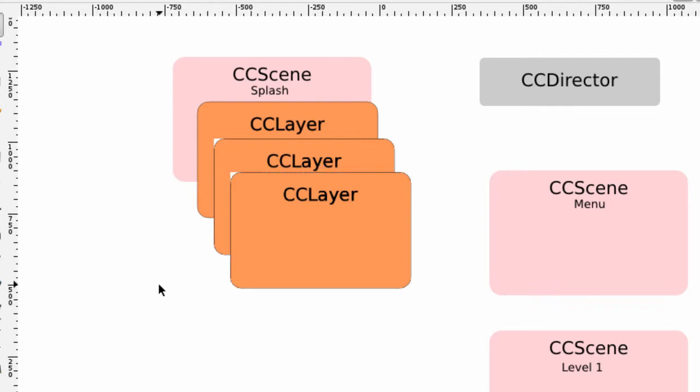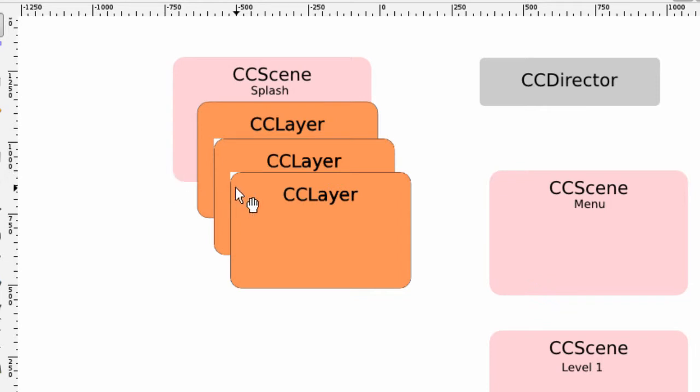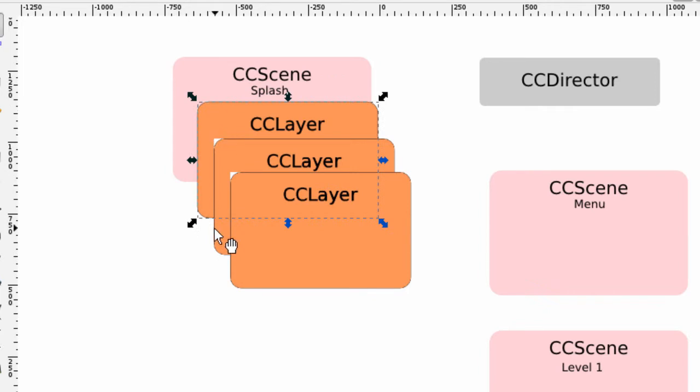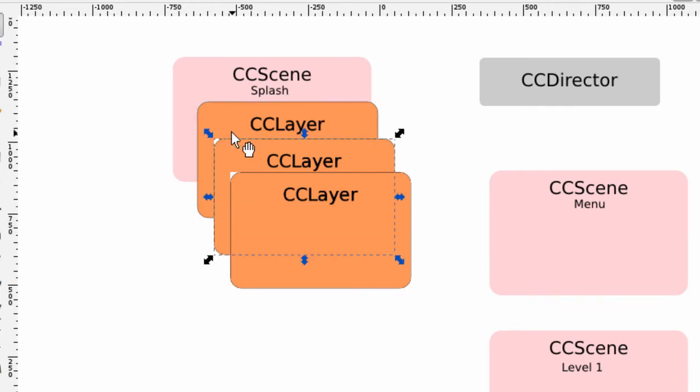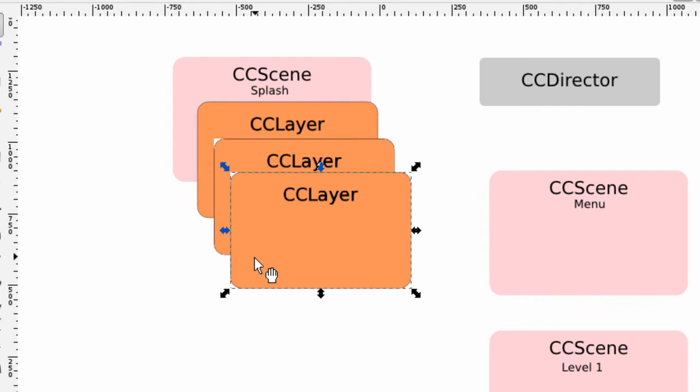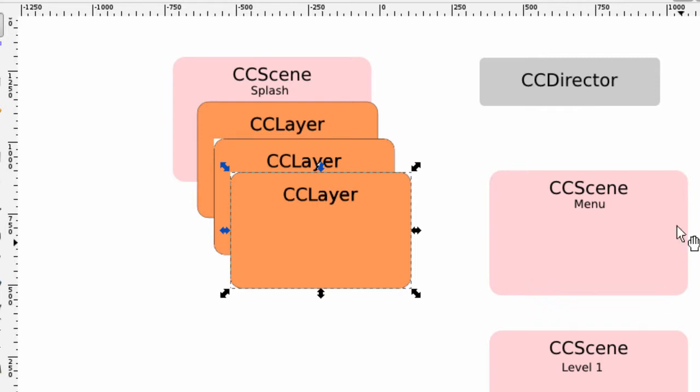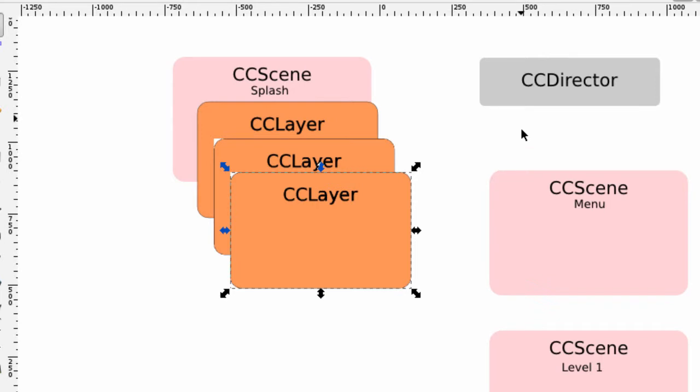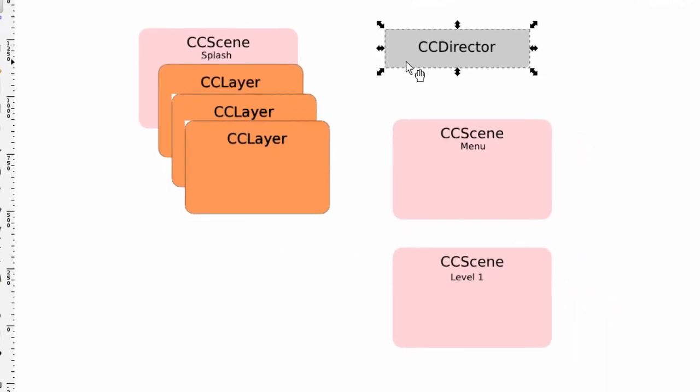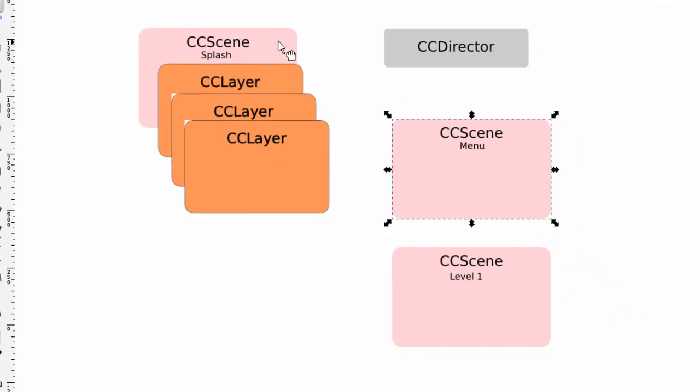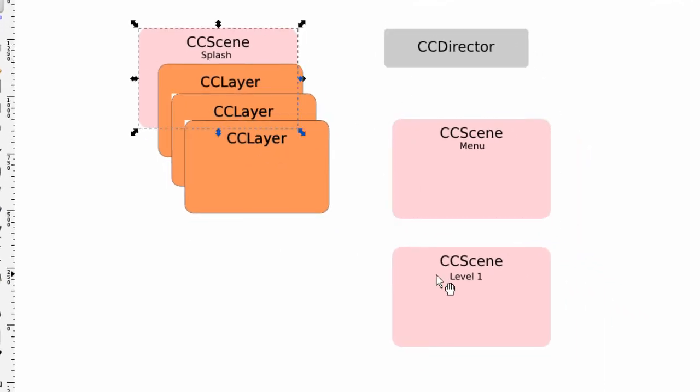And the way you tell the software or the program in which order these layers should be drawn is actually by using a property called what's called a z-index and the z-index runs in well if you set this layer here as a zero you would set then this one as a one to be displayed in front of this layer and this layer as a two and so on so the z-index determines the order in which the layers are placed on top of each other. So that's basically a schematic of how Cocos 2D works and all you need to keep in mind is there is one director there are various scenes that you program and these scenes then contain layers.